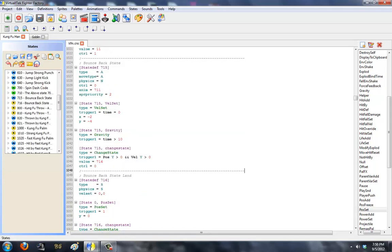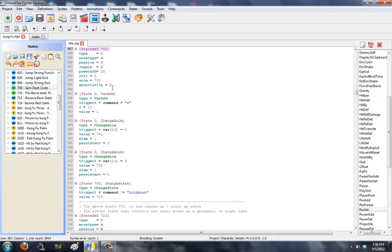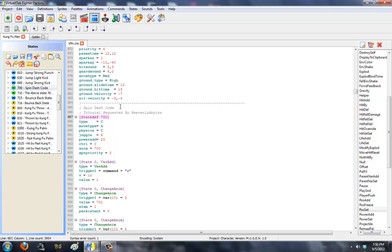Now let's go into state 700, the spin dash code. This tutorial is requested by Heavily Abyssis. This is for you. Enjoy!